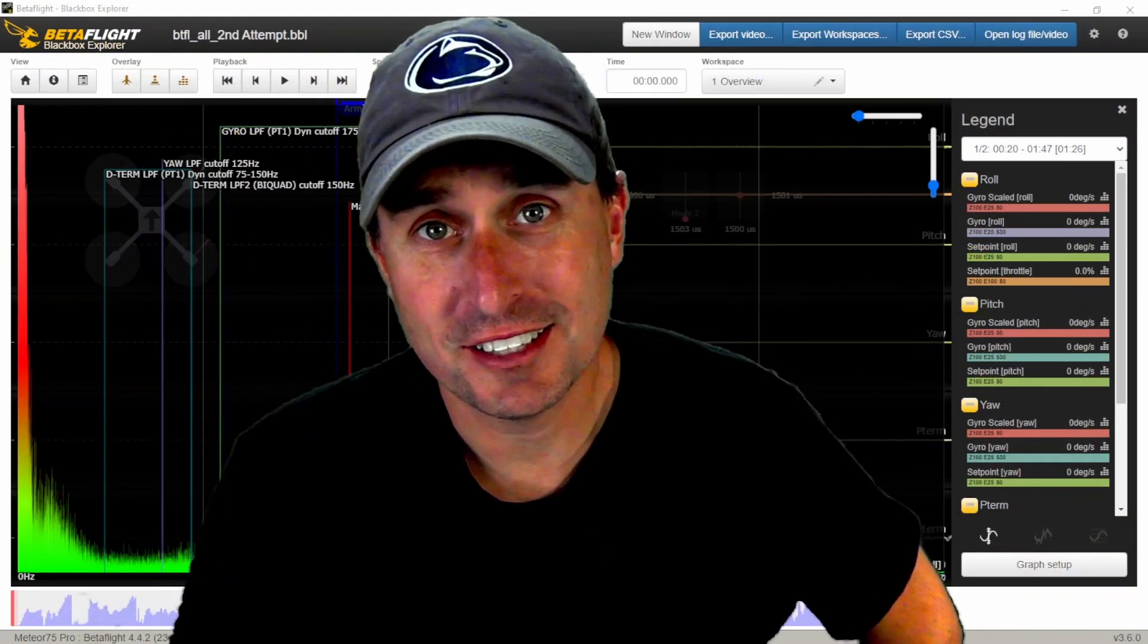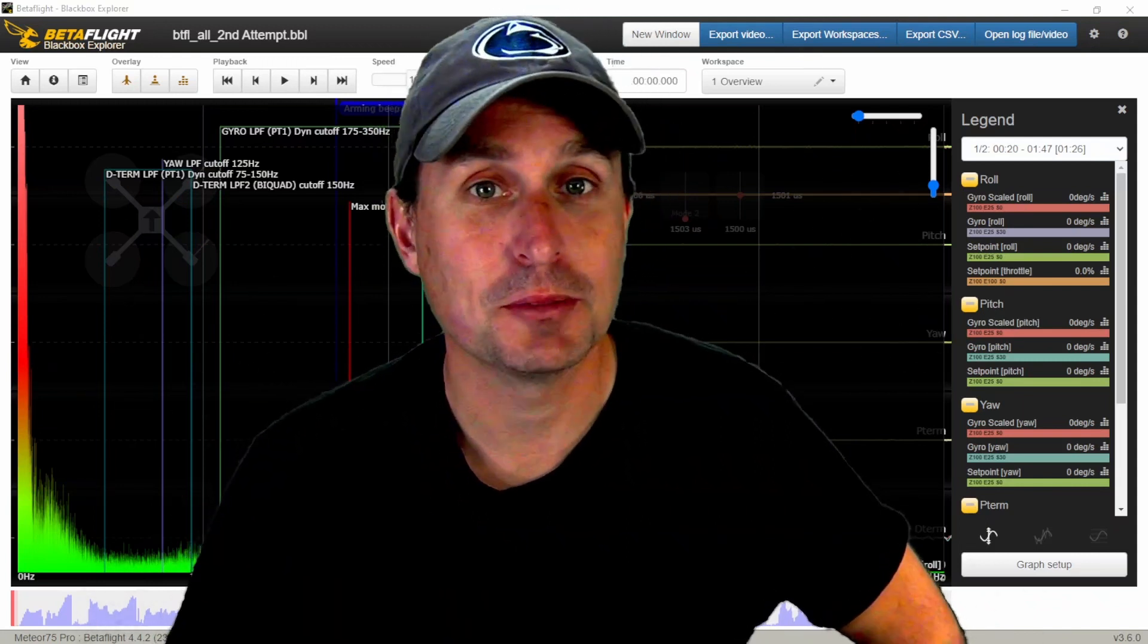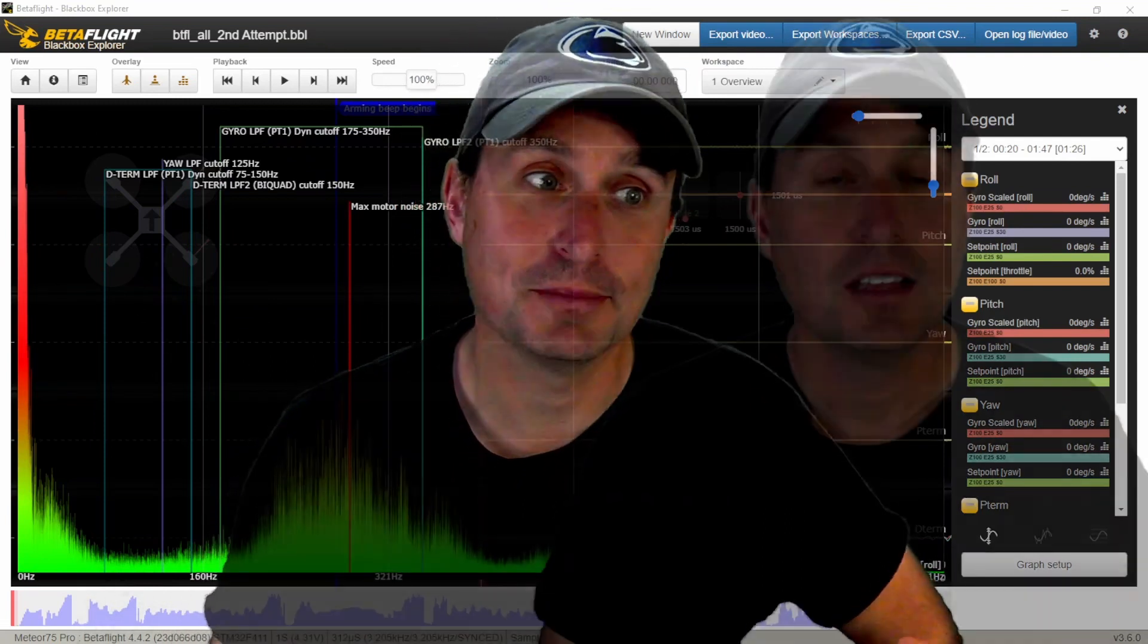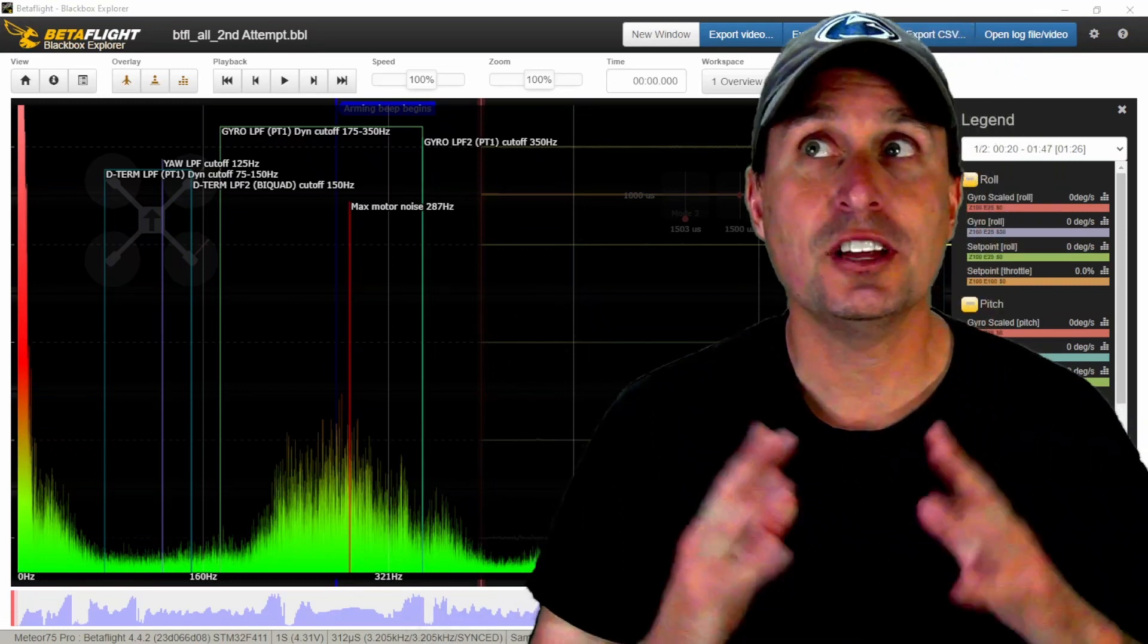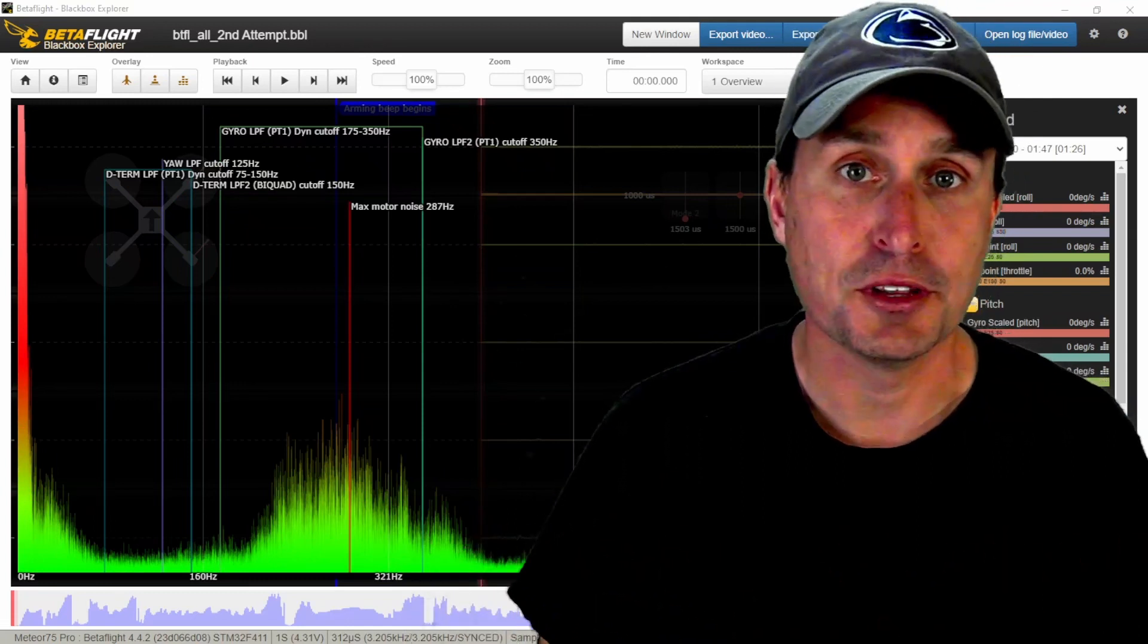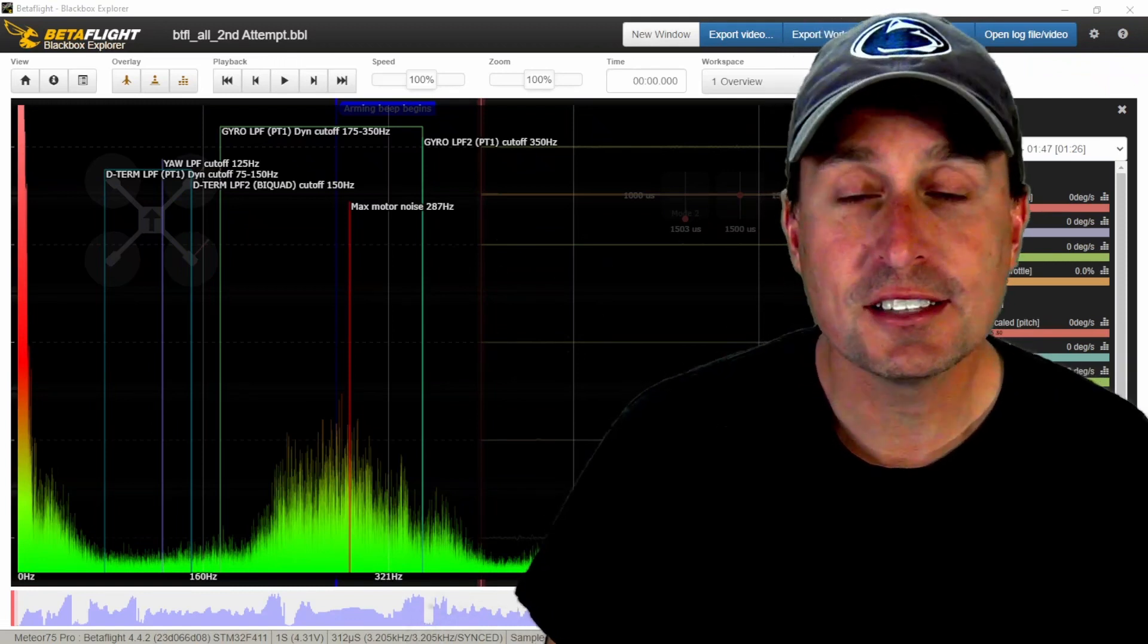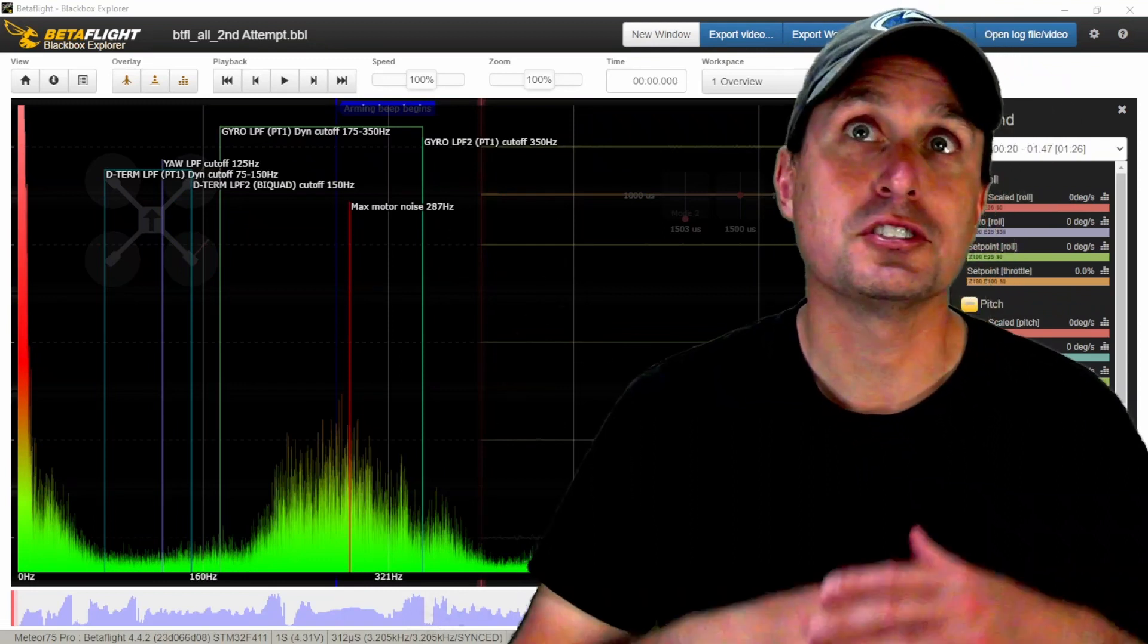Now, some people are going to watch this and say, why would you ever disable the RPM filter? It's magical. Well, it's not always magical. There's some times, especially on whoops and with the new FAA regulation and whoops being probably more prevalent than ever, that if you have more broad-based noise, it makes more sense to lean on the dynamic notch and less on the RPM filter. The RPM filter is setting the notches based on the RPM data it's getting directly from the motors. It does not actually know what the vibrations are. It's assuming the vibrations on the frame will align with the RPM data from the motors. That's a great assumption with a carbon fiber race frame, but with whoops or 7-inch quads or 10-inch quads or cine lifters, mileage might vary.